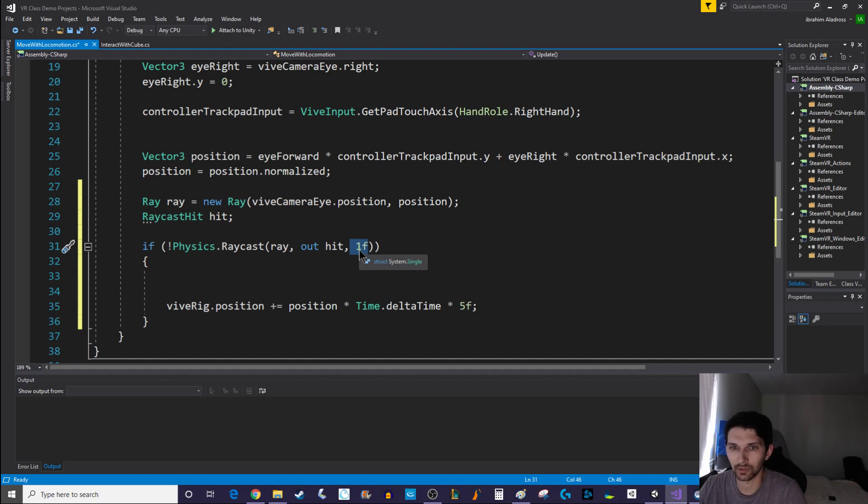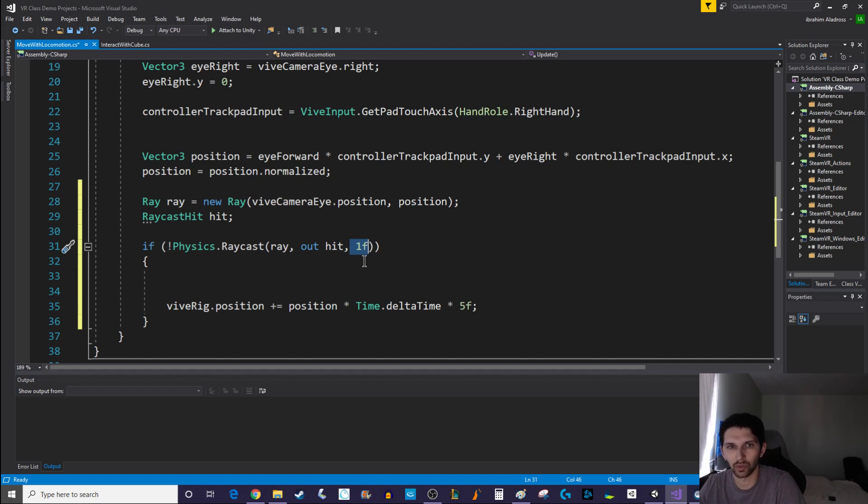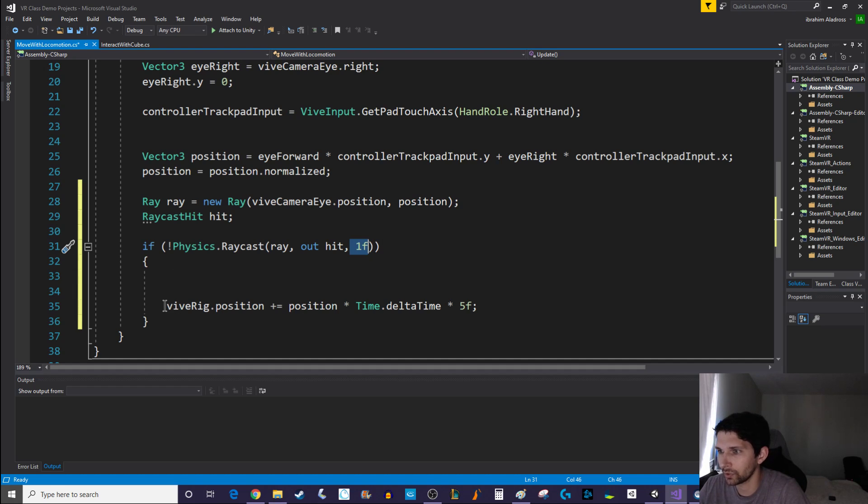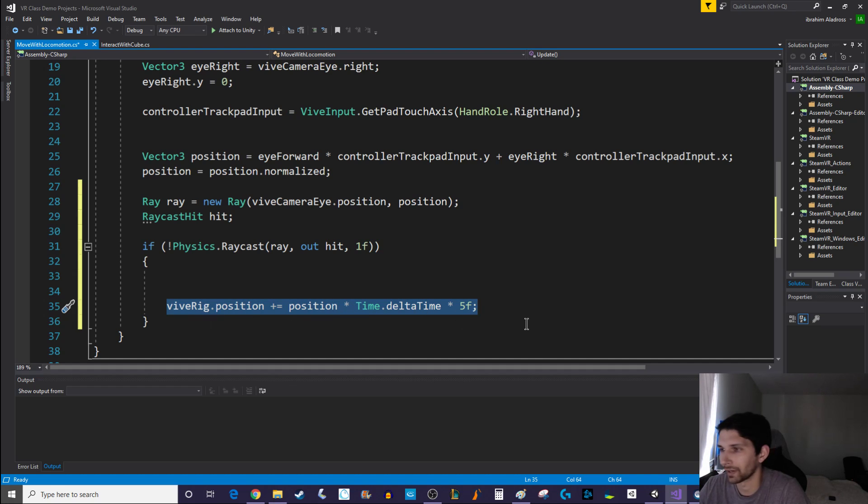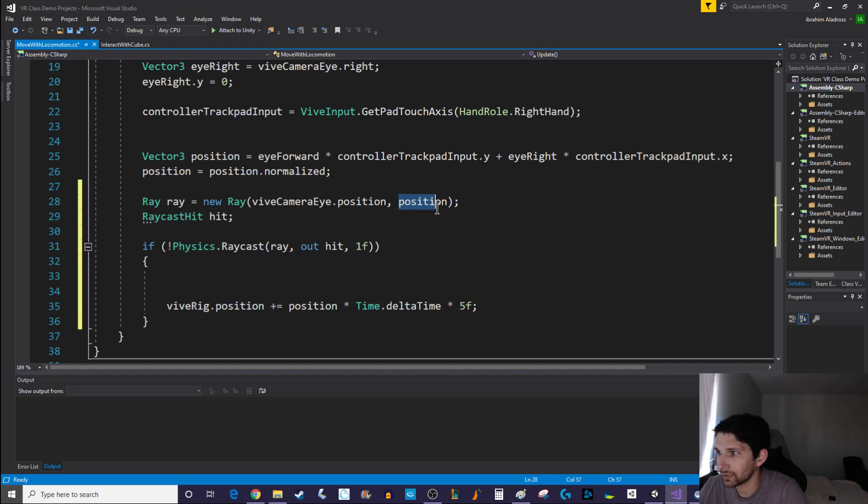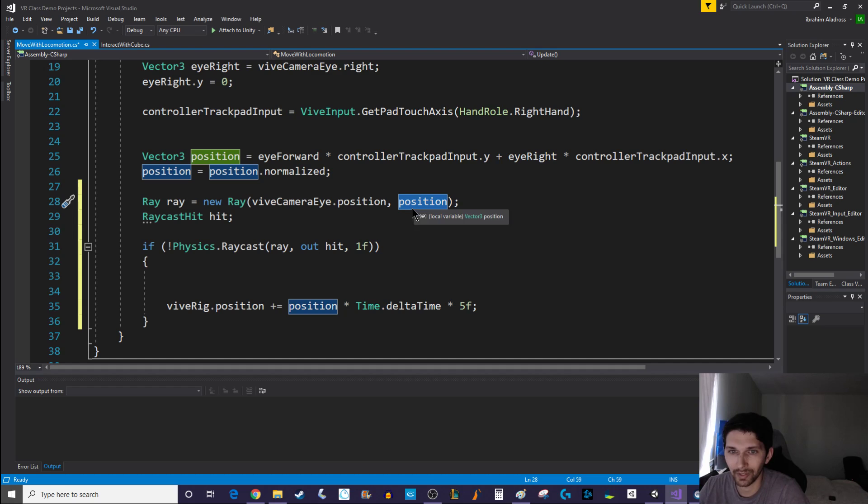You can easily change this distance, it doesn't have to be one. I've artificially chosen one as the closest a person can get to the wall. If that's the case then what we'll do is we'll move our vive rig in that direction and that will give us our locomotion effect. Keep in mind that our ray is going in the direction of the trackpad input.